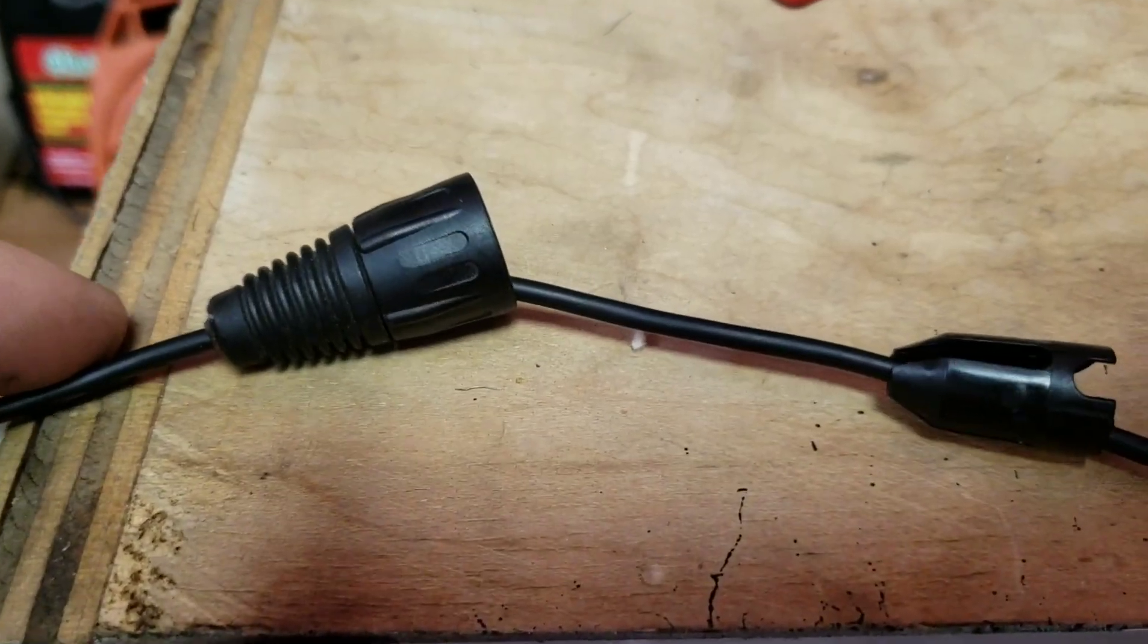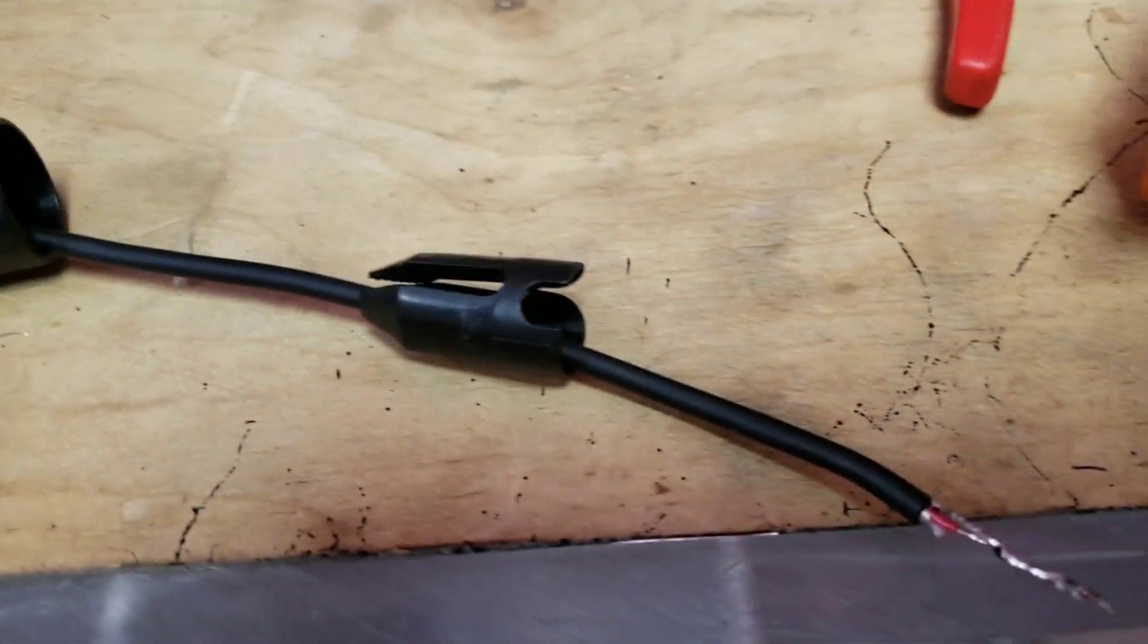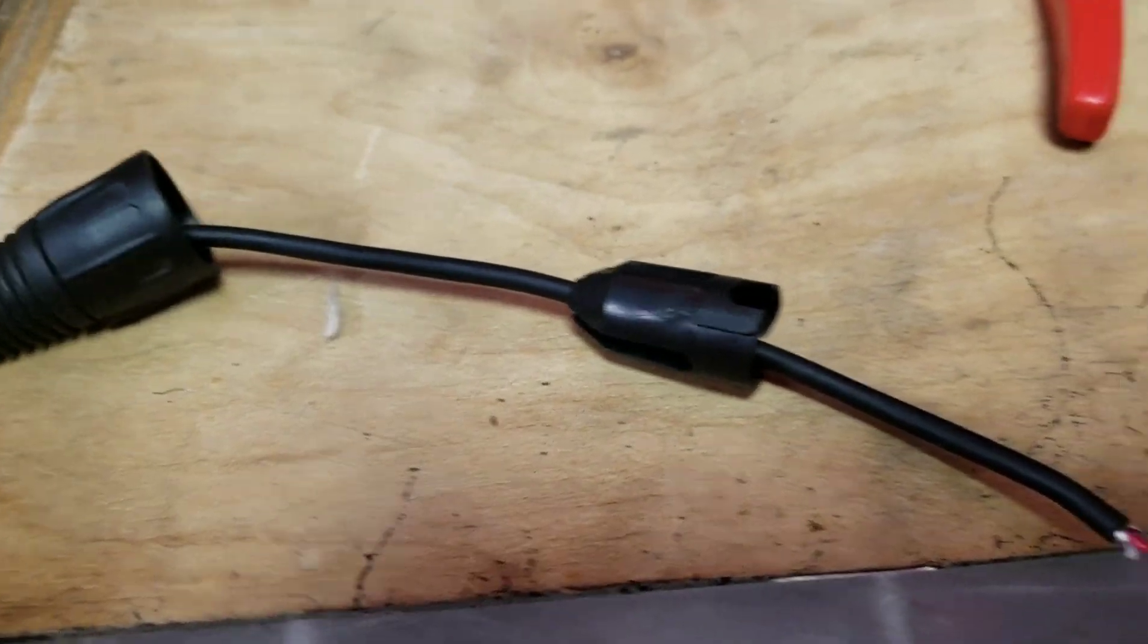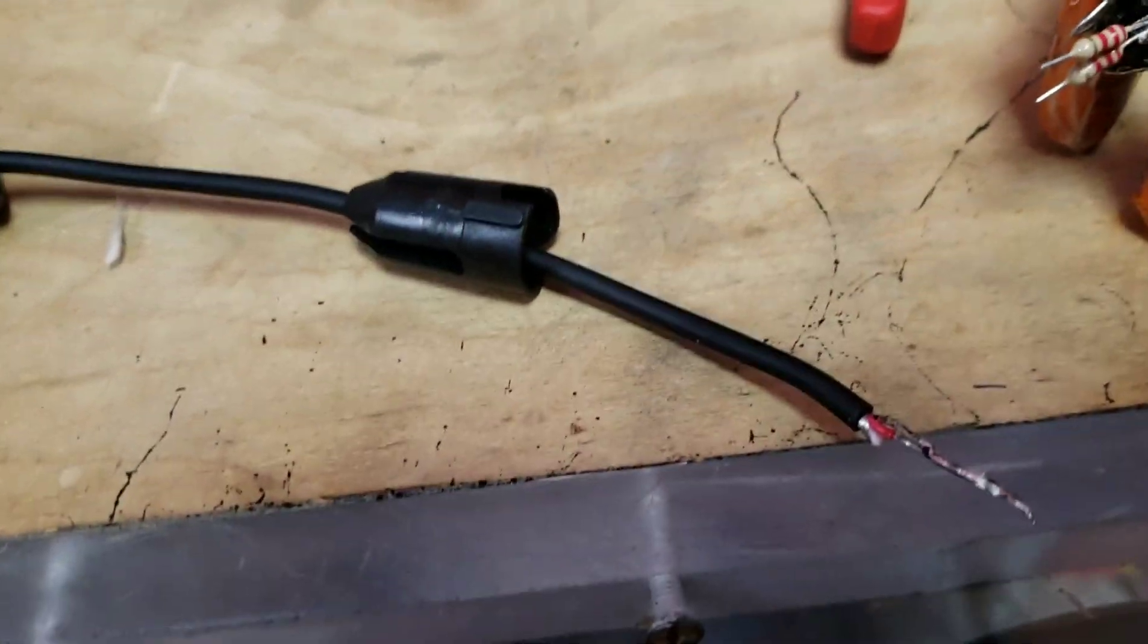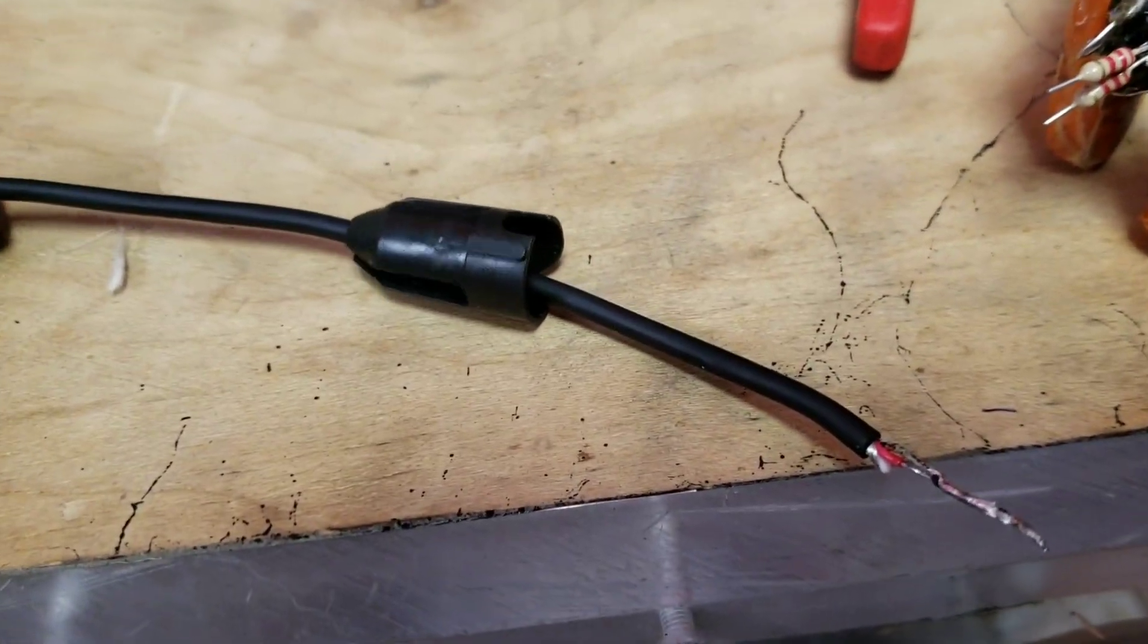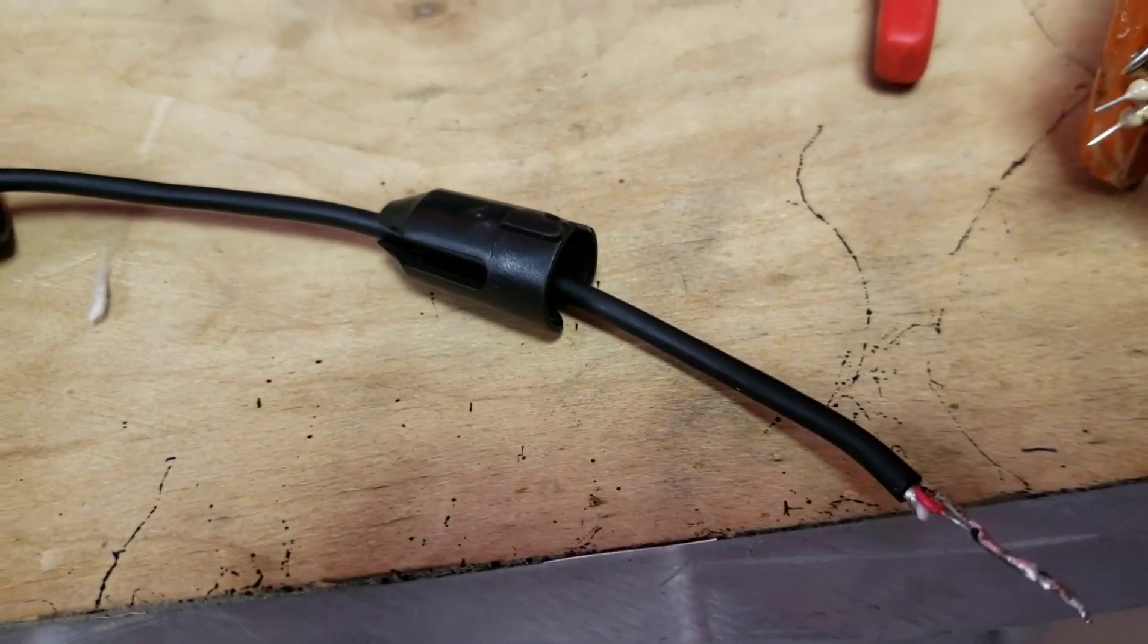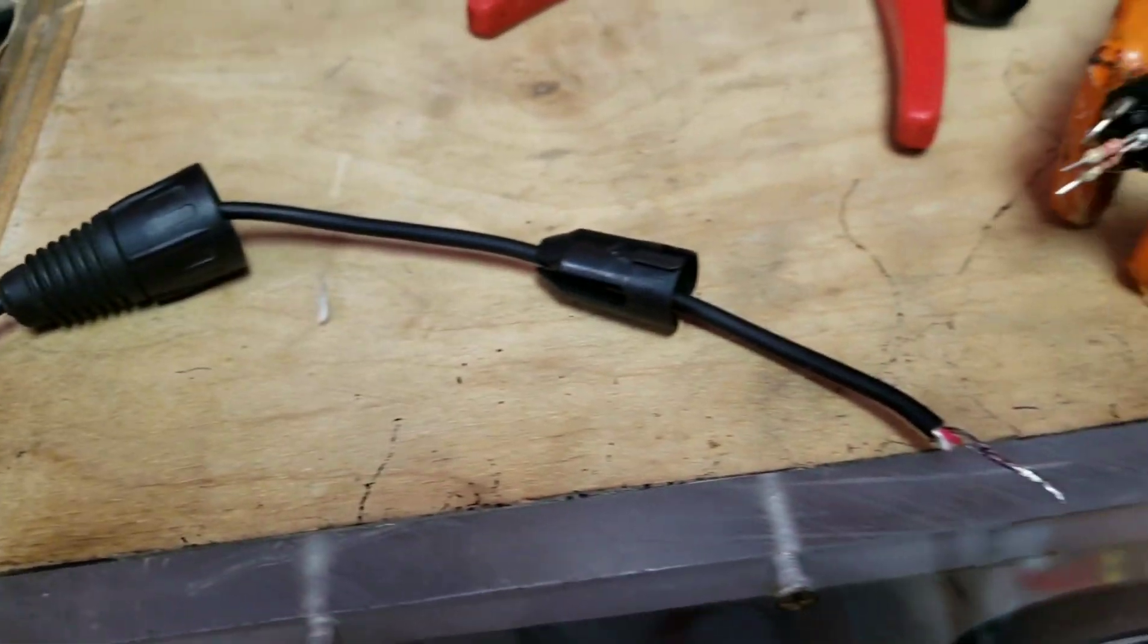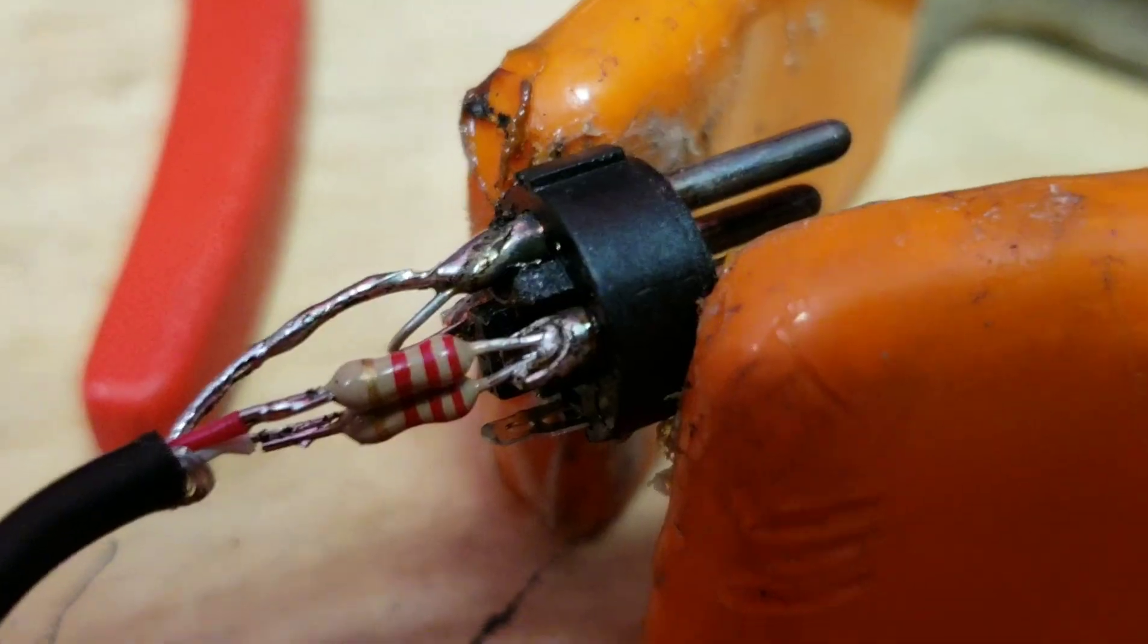Before you do anything, put the boot on. So that way you don't forget to do it later and have to desolder your connector to put the boot on.